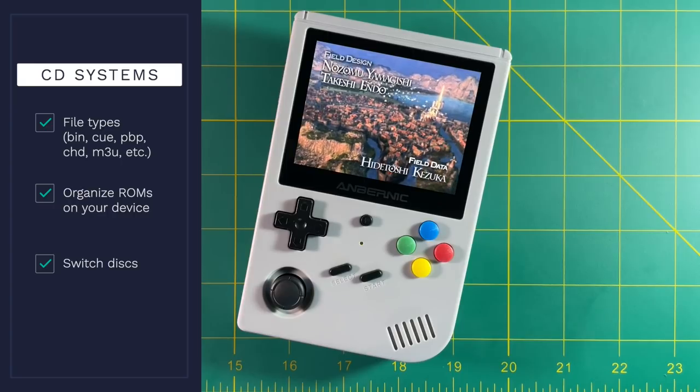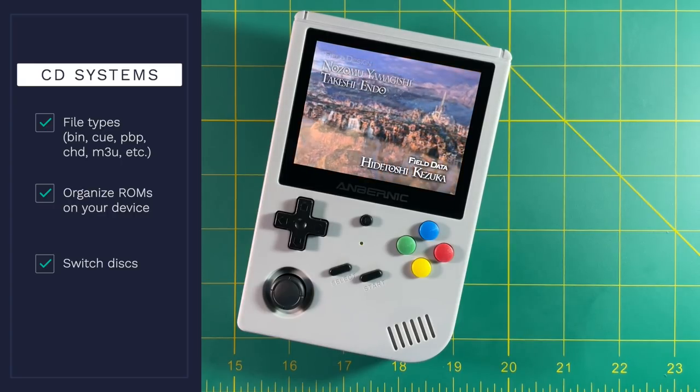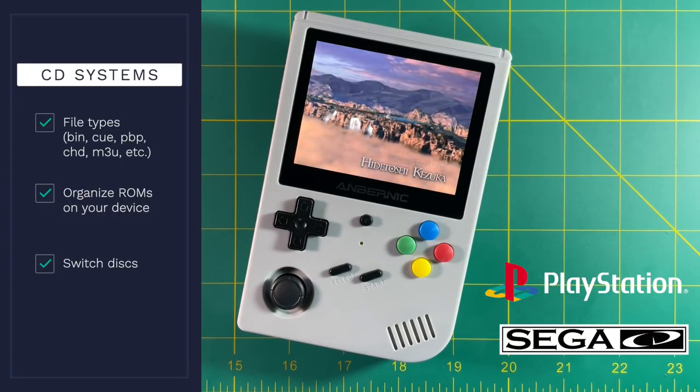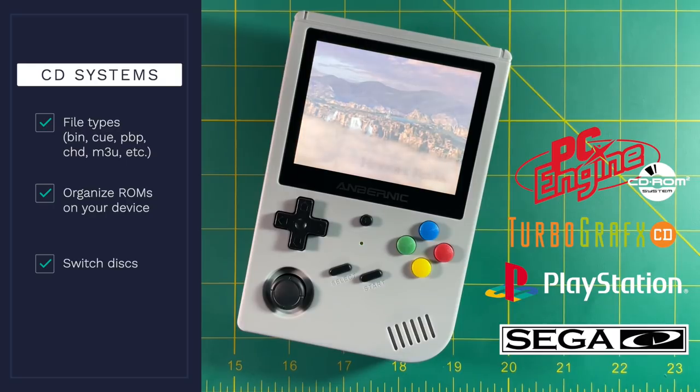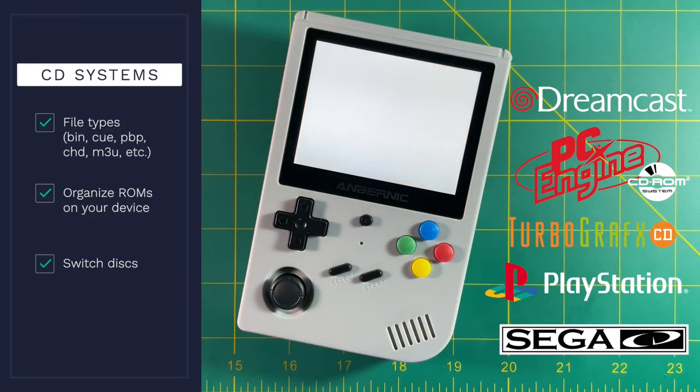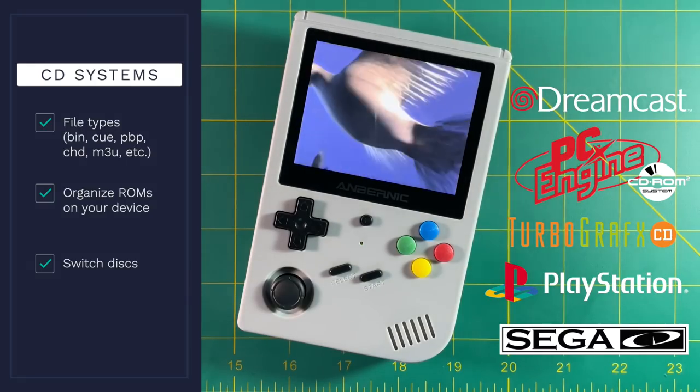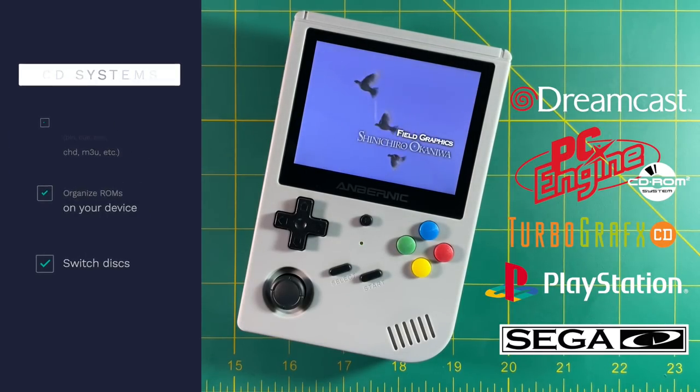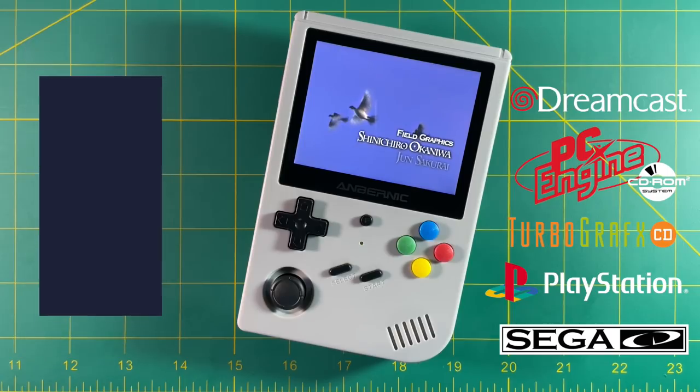Now, this process will work for any CD-based systems, such as Sega CD, PlayStation 1, TurboGrafx CD, and Dreamcast. But today, we're going to focus specifically on PlayStation 1.